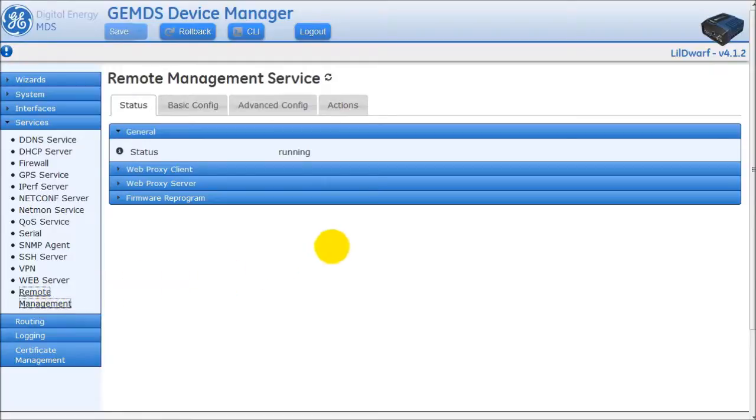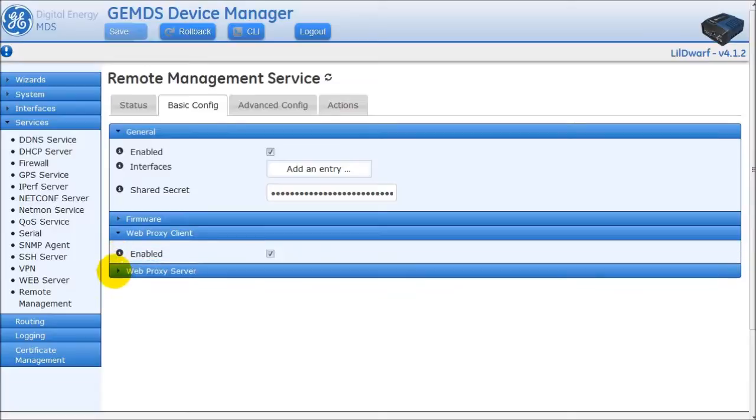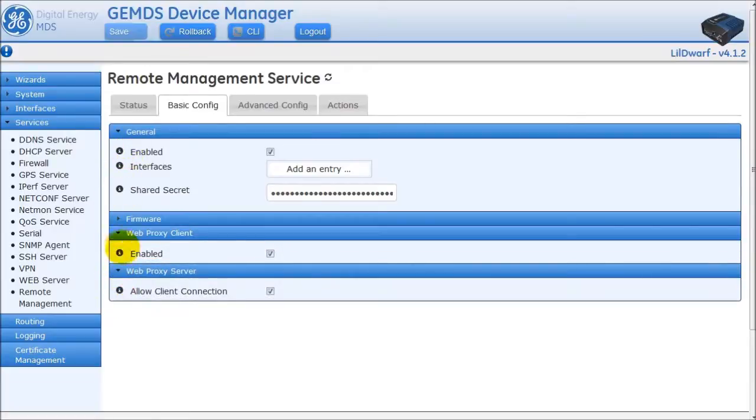By default, the Web Proxy service is enabled and ready to go on both the AP and remote radios. This means, under the Basic Config tab, the service and both the Web Proxy client and server are enabled.